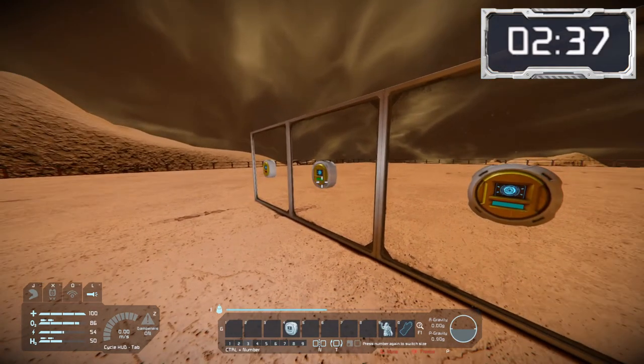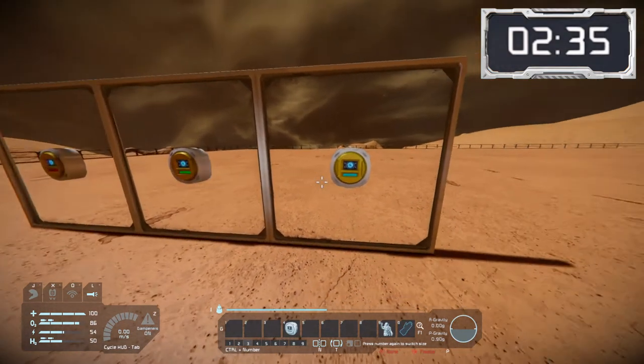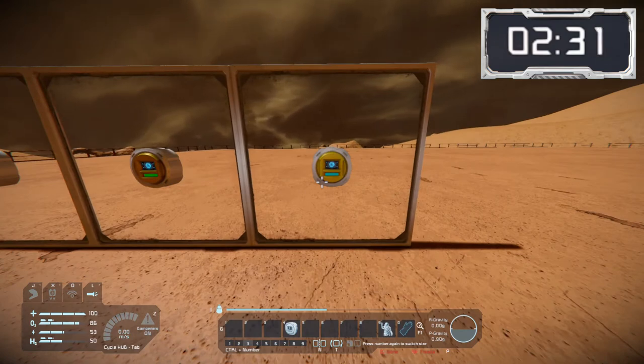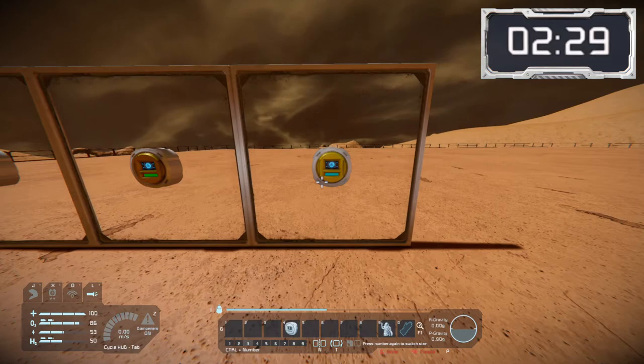The middle one has a green light which means it's unactivated. The one in front of me has a blue light, and this means that something is setting off the sensor — in this case it's me standing in the sensor range.